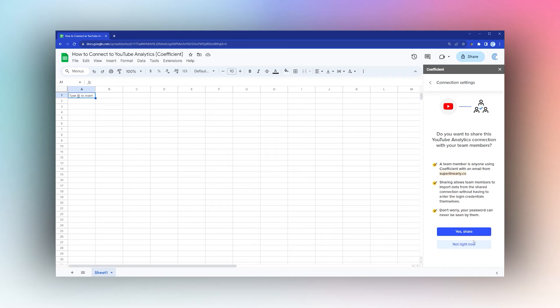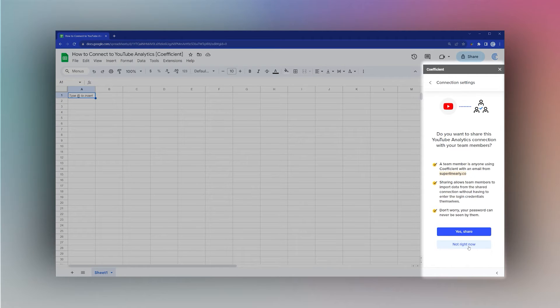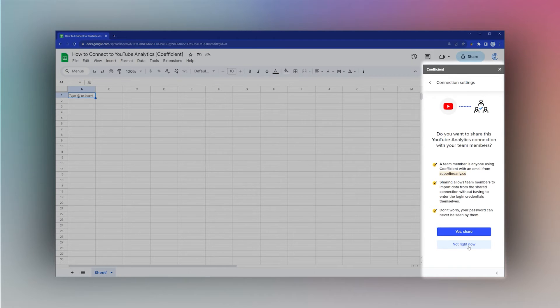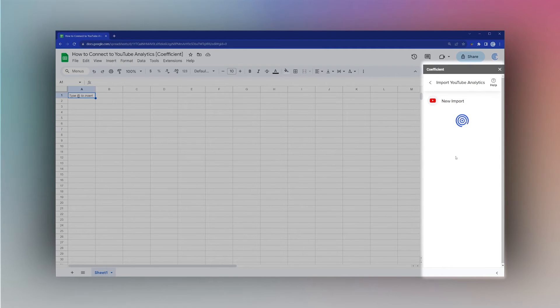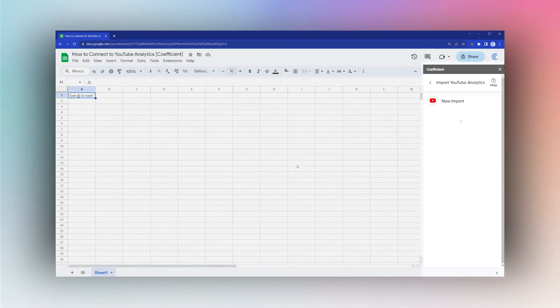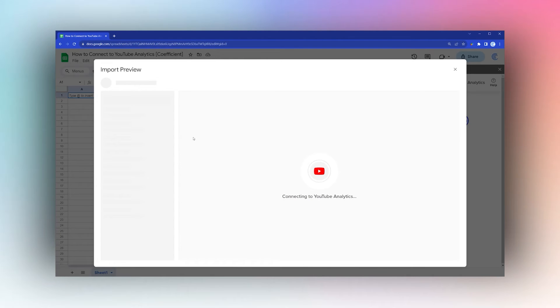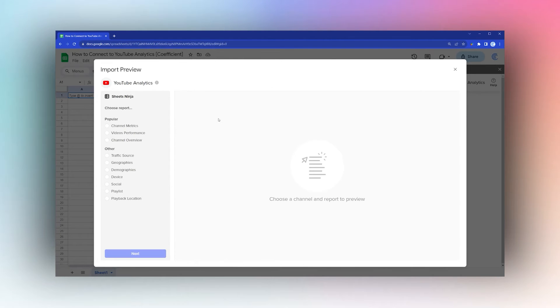We're going to click Not Right Now. Then once we get to here, we can click Start From Scratch, and we'll have a pop-up appear.